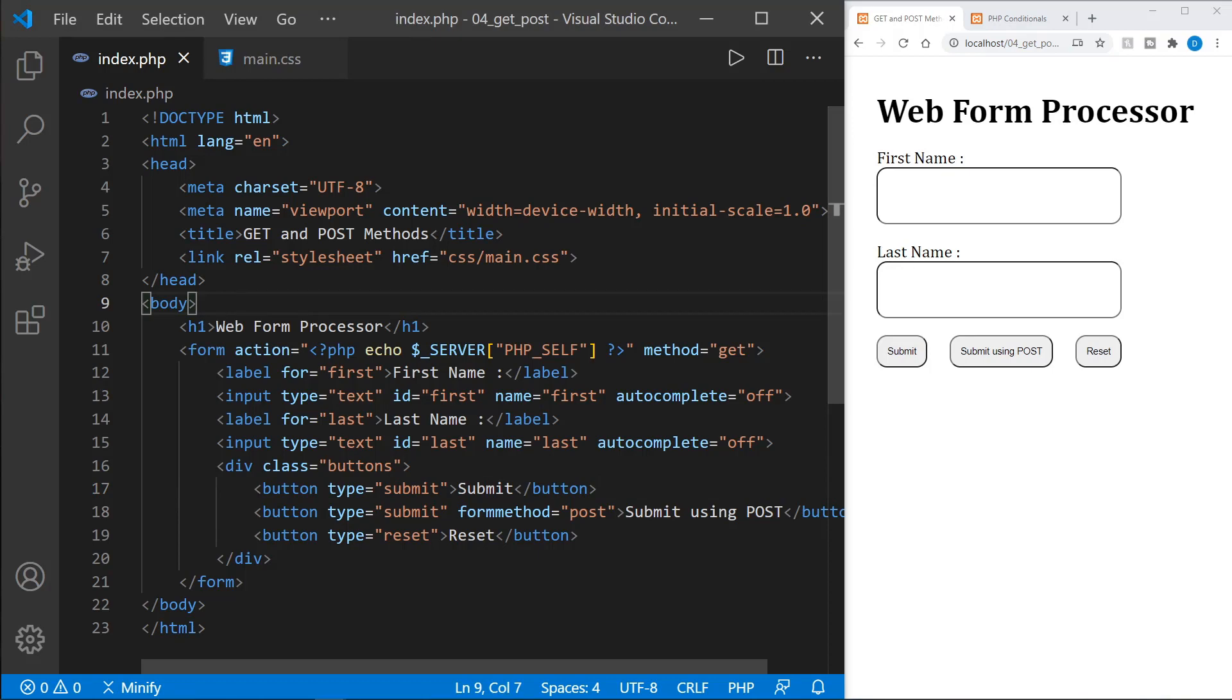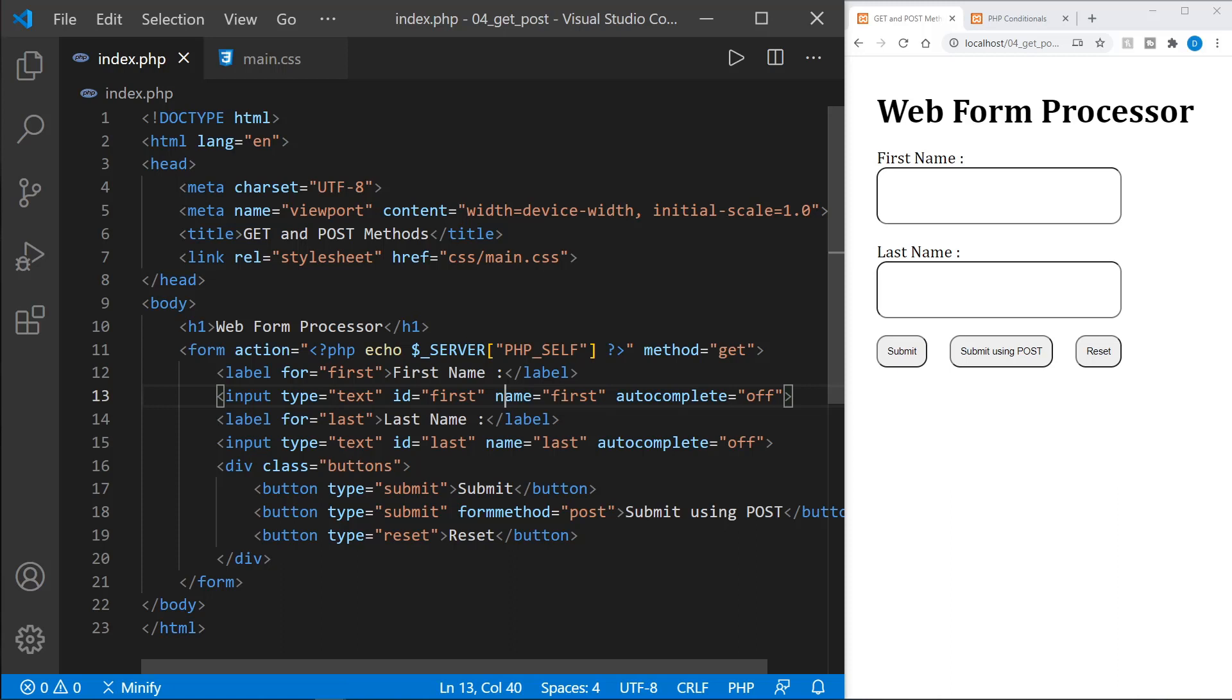You have to have the name attribute for your input. That is the first where we saw first equals Dave. So you want to have a name attribute. It is not the ID. The ID is also essential though, because when you have your label, my label says first name here.